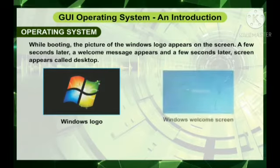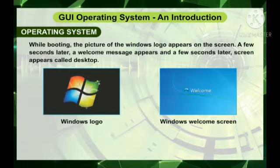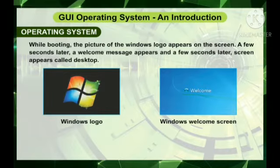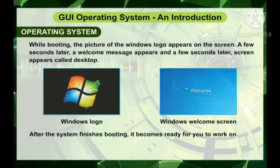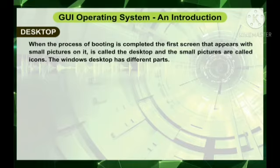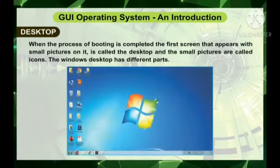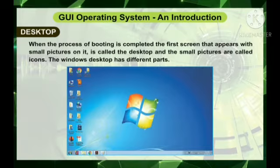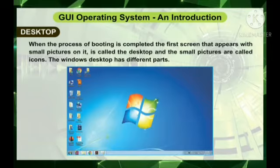While booting, the picture of the Windows logo appears on the screen. A few seconds later, a welcome message appears, and a few seconds later, the desktop screen appears. After the system finishes booting, it becomes ready for you to work on. The first screen that appears with small pictures on it is called the desktop, and the small pictures are called icons. The Windows desktop has different parts.